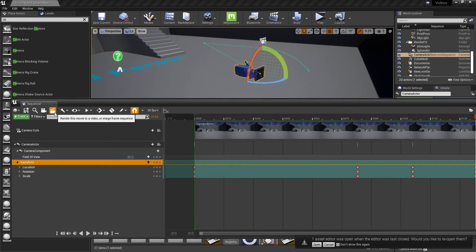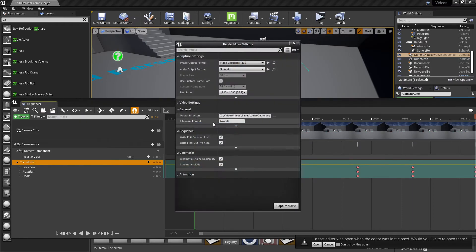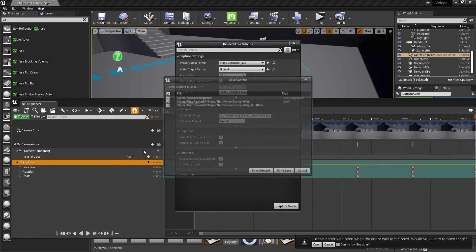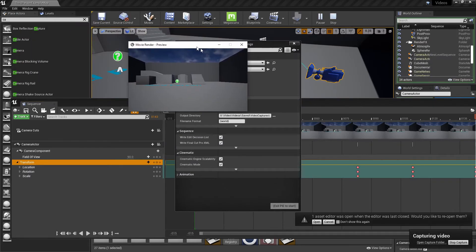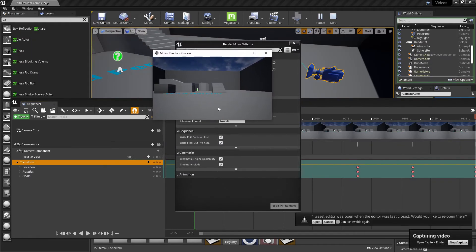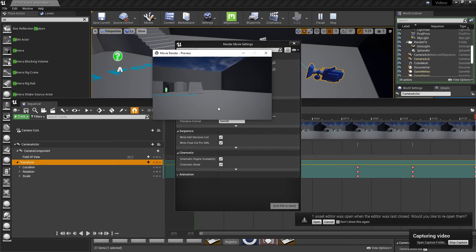So we're going to go ahead and render this out. And you'll see, like, that's another way to do it. In my opinion, if you look, it's a lot less uniform of a movement.